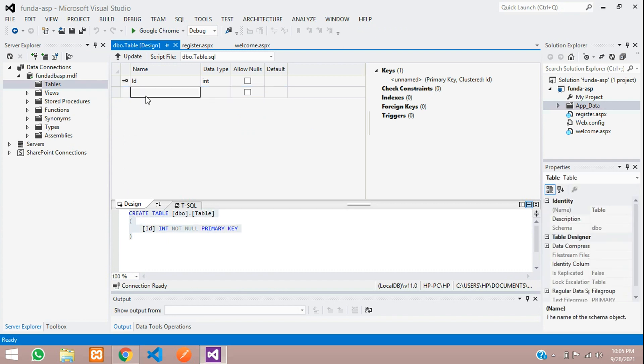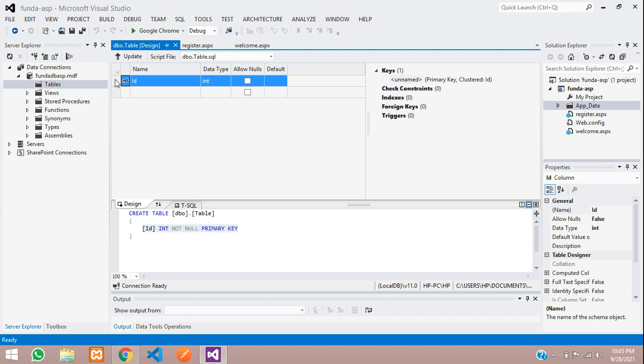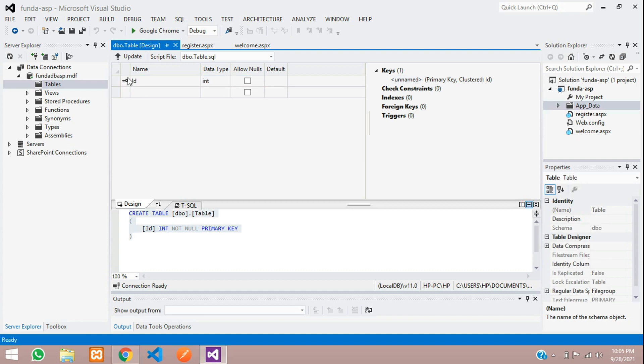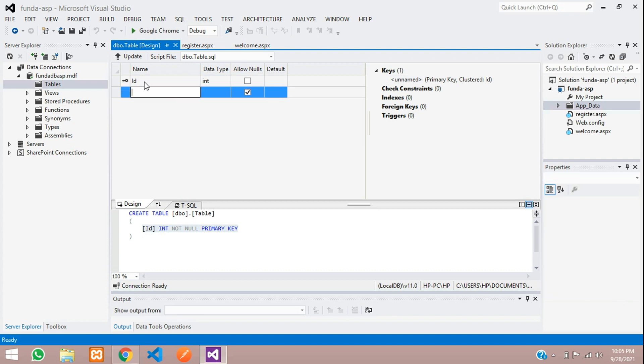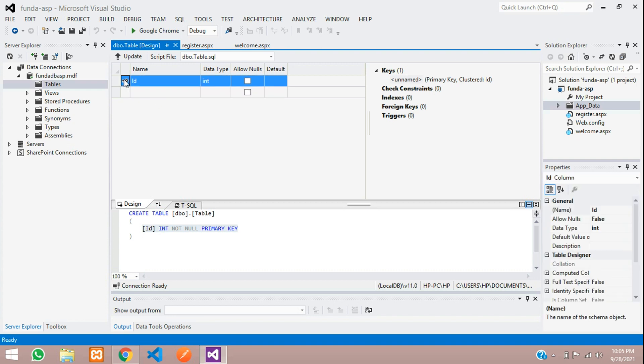First, the ID will be given by default and we will make this auto-increment. So whenever we insert a record, the ID should be incrementing automatically.